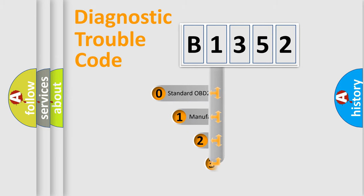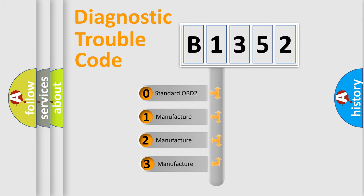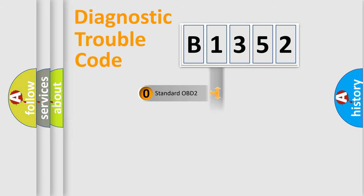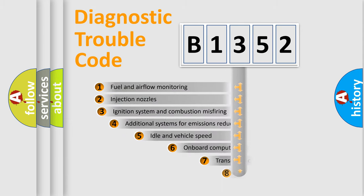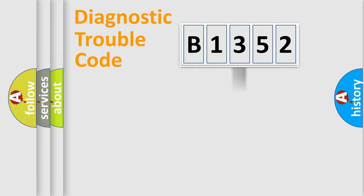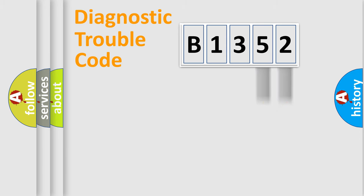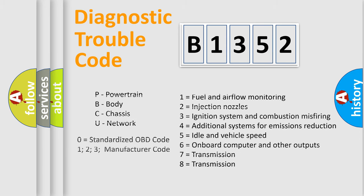This distribution is defined in the first character code. If the second character is expressed as zero, it is a standardized error. In the case of numbers 1, 2, or 3, it is a manufacturer-specific error. The third character specifies a subset of errors. The distribution shown is valid only for the standardized DTC code. Only the last two characters define the specific fault of the group. Let's not forget that such a division is valid only if the second character code is expressed by the number zero.